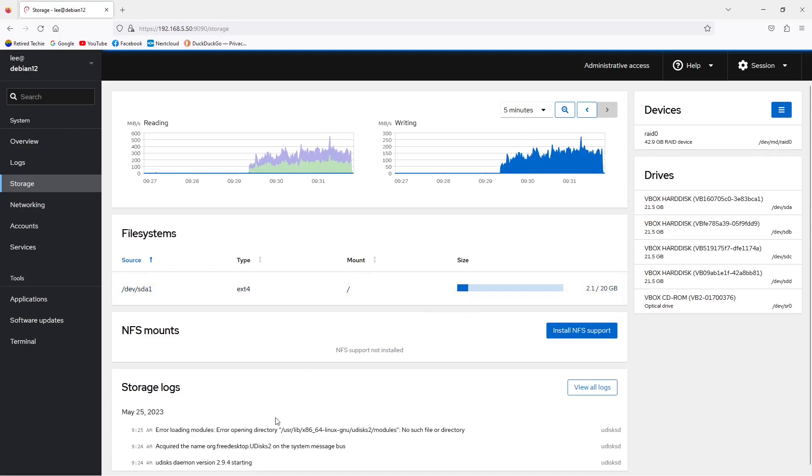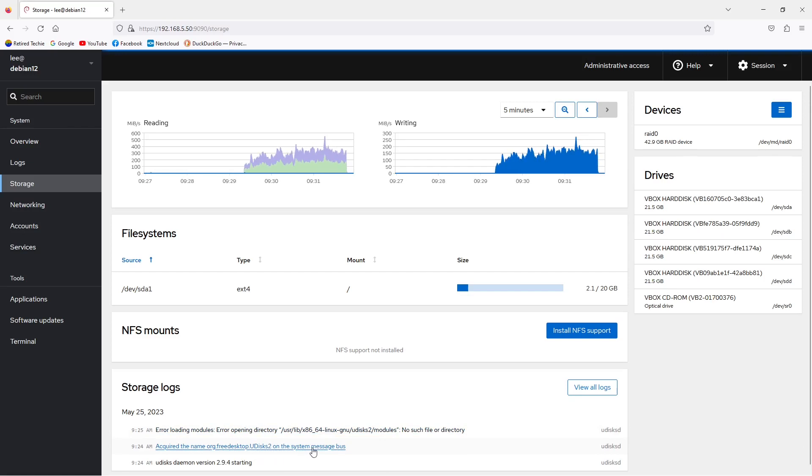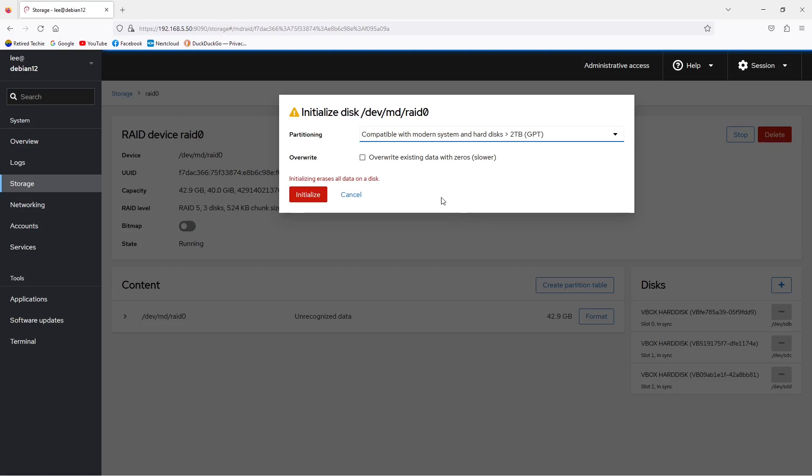At this point, our RAID device has been created, but it has no partitions, no file system, and it is not attached anywhere, so we basically can't use it. We need to go up to devices, and under devices we'll see our RAID device listed. Click there. This will open a new window for our RAID storage device which has some basic information. Then down on the bottom under content, you have buttons to allow you to create your partition table and format the drive. So we're going to go ahead and do that, and we'll format the drive as ext4. Partitioning the drive is fairly straightforward.